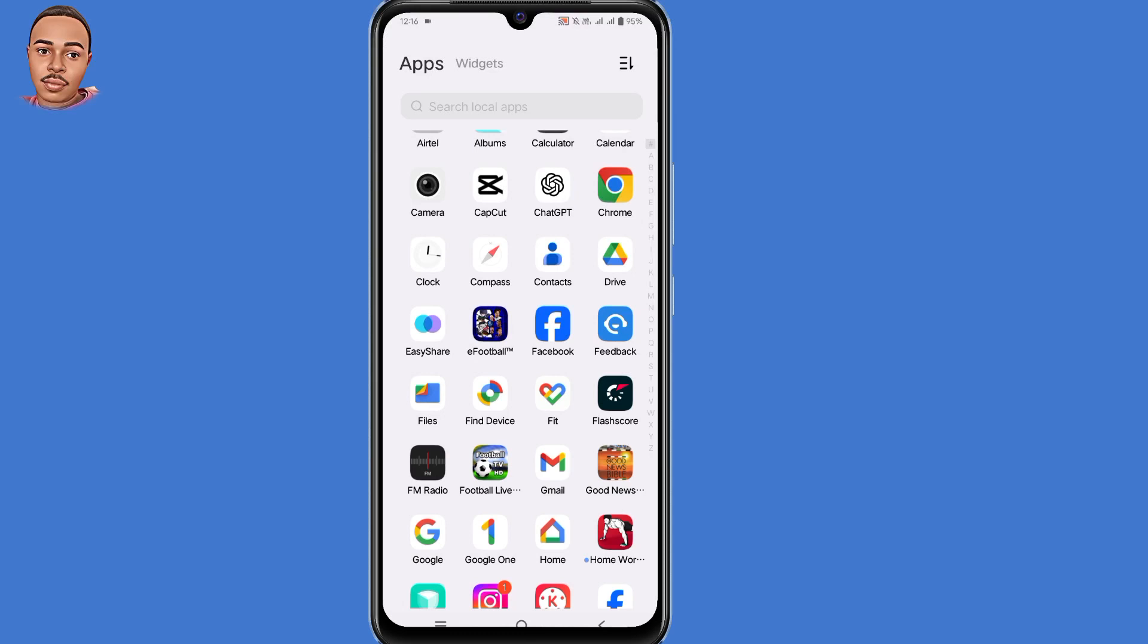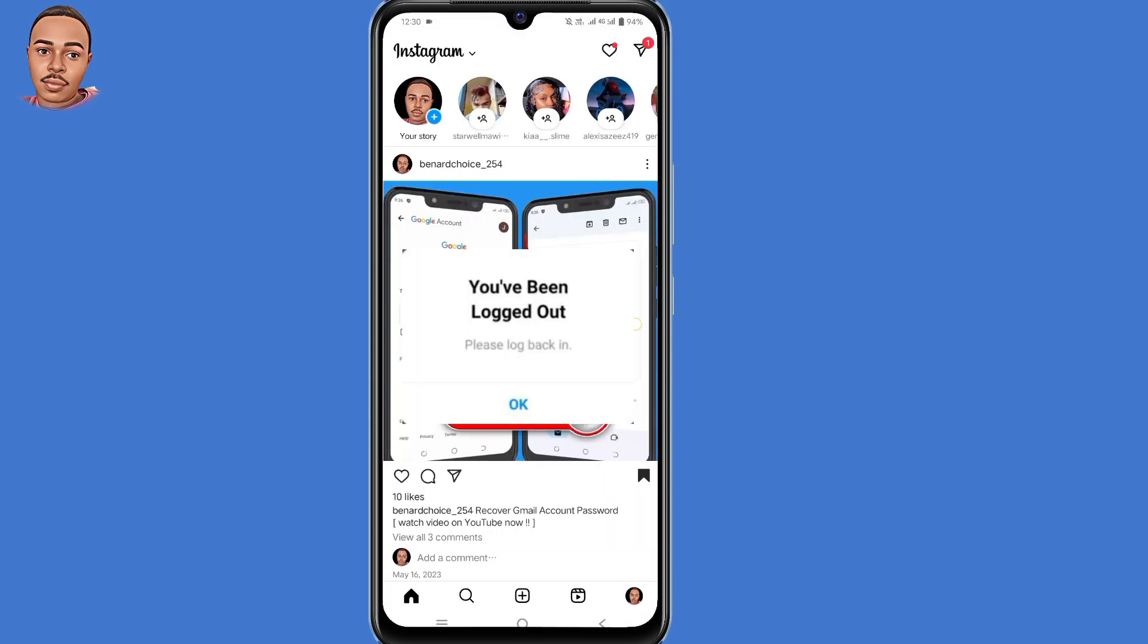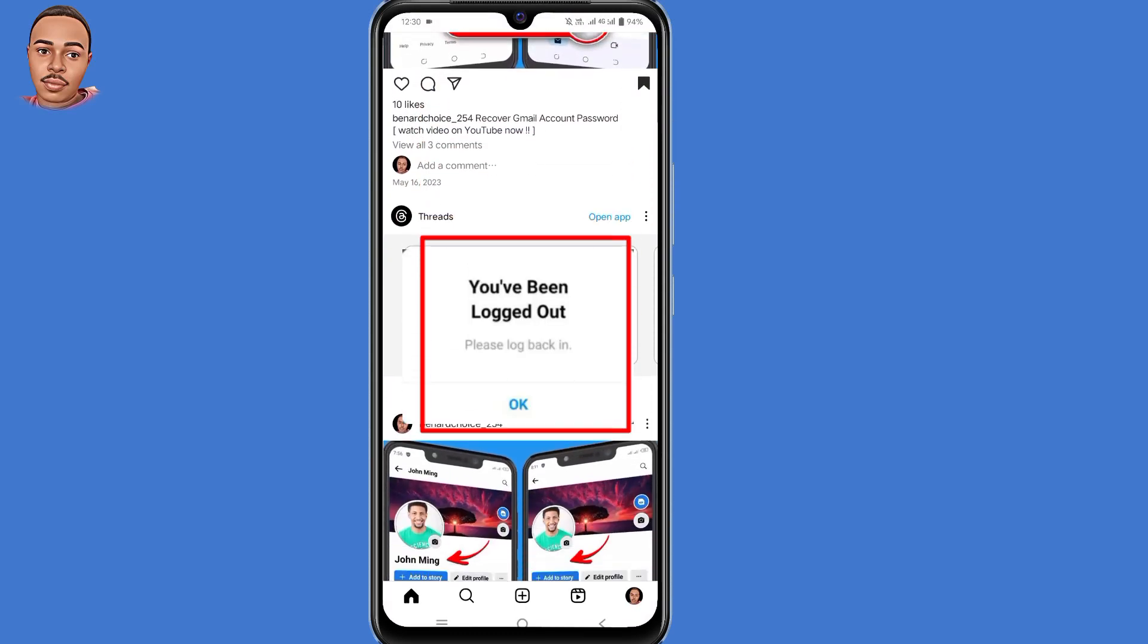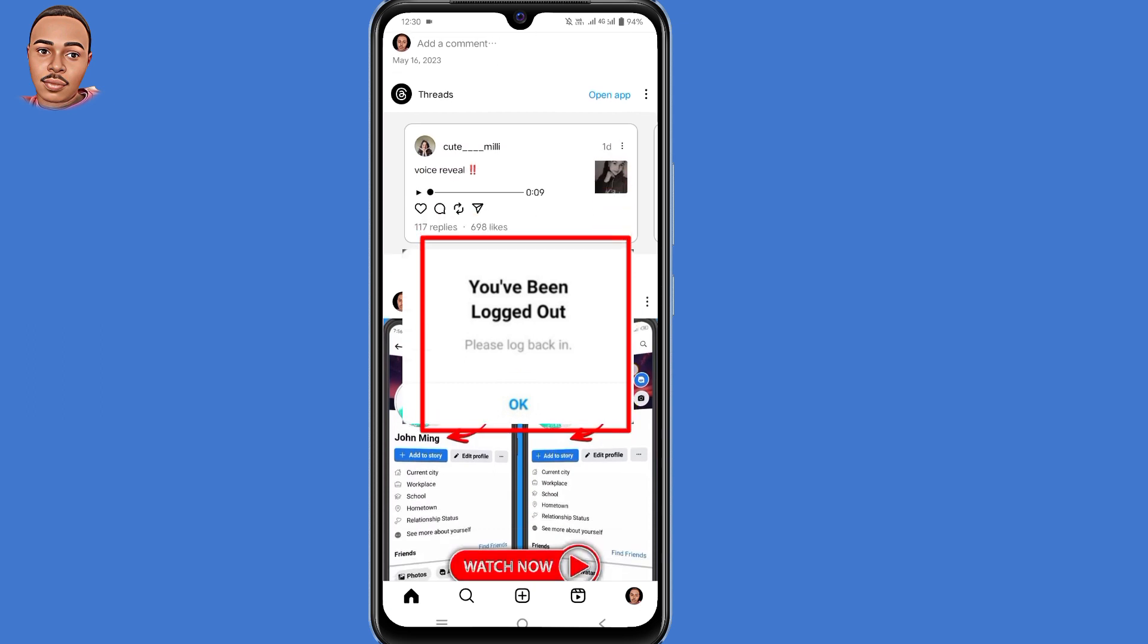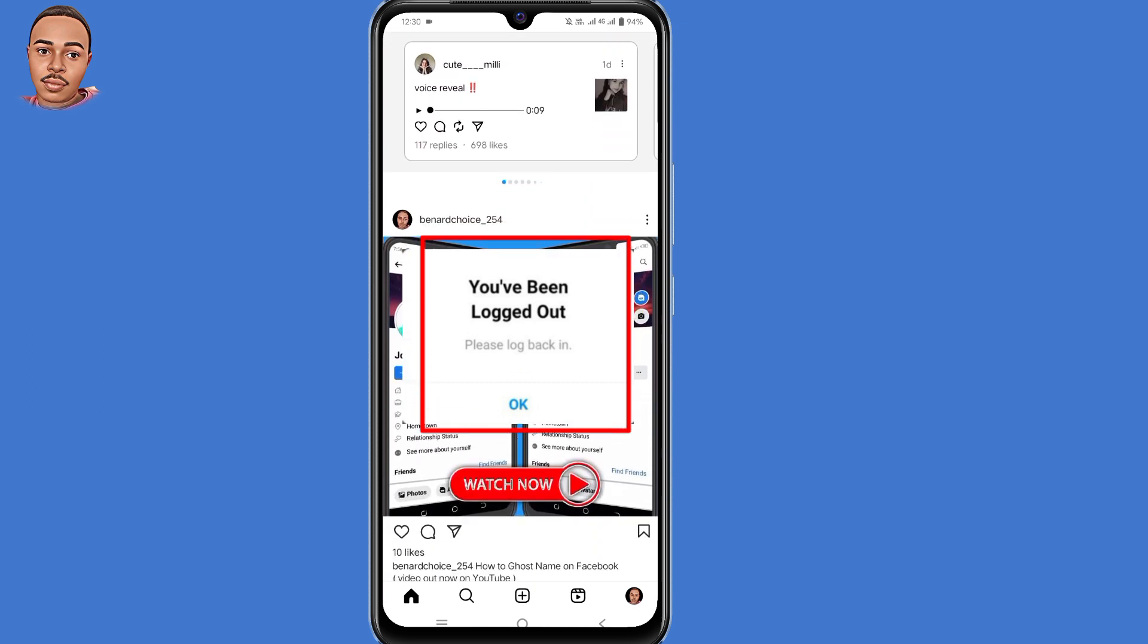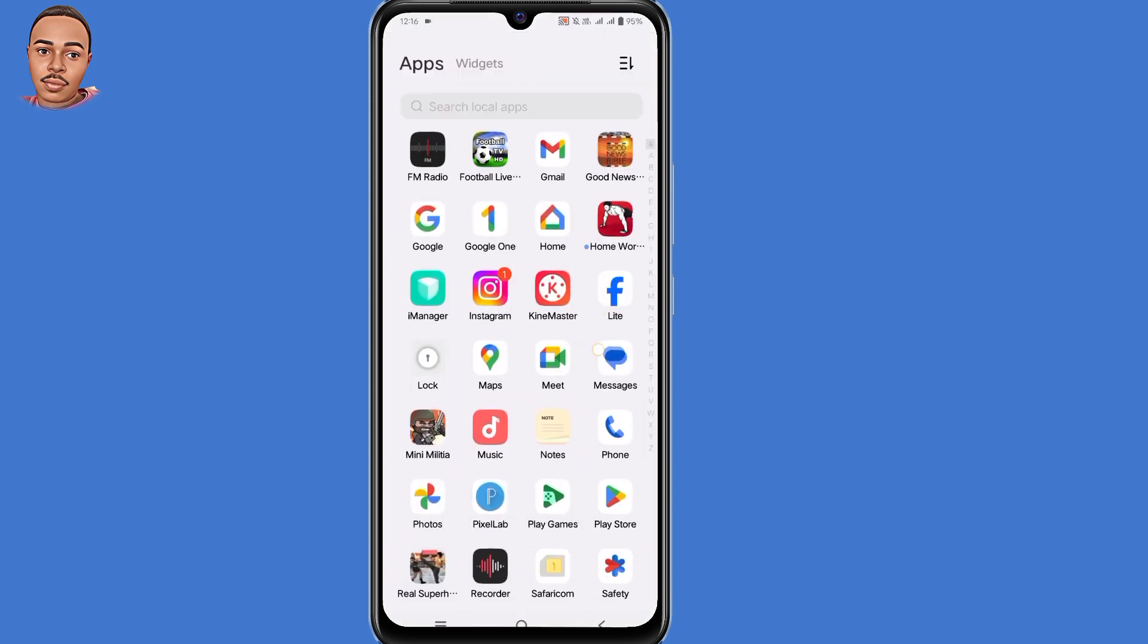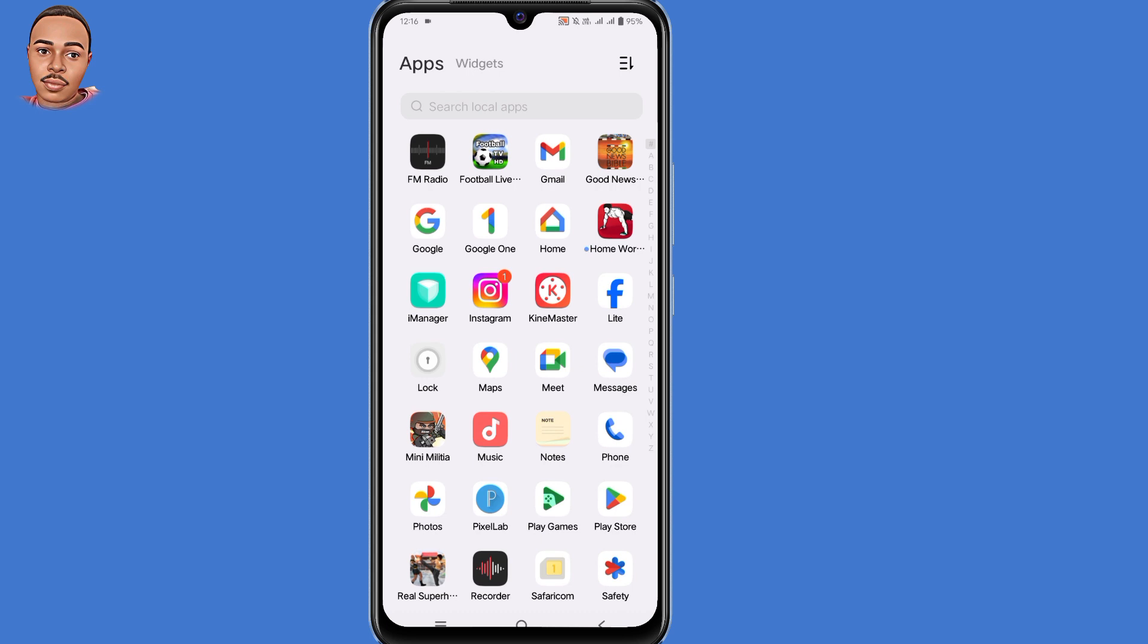Hello everyone, in this video I'm going to show you how to fix Instagram keeps logging me out. Recently people have been receiving this kind of error message on the Instagram account and they end up locked out from their accounts.